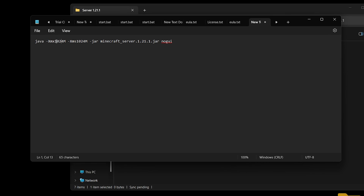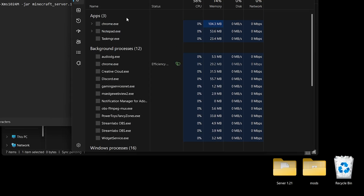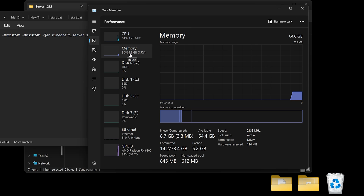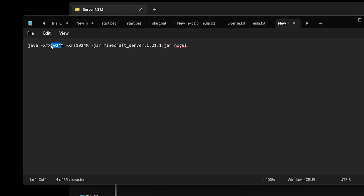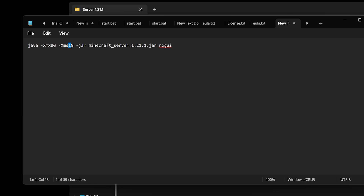In this line, the Xmx value determines how much RAM you're allowing the server to use. '1024M' stands for 1024 megabytes, which is roughly one gigabyte. To check your available RAM, right-click the taskbar, open Task Manager, go to Performance, and check Memory. I have 64 GB of RAM. I don't recommend going above 50% of your RAM — I'm giving the server 8 gigabytes. You can type '8G' for the max and '1G' for the minimum. This means the server can use up to 8 GB if needed, but won't always use that much.